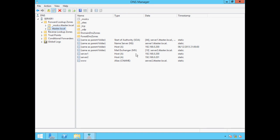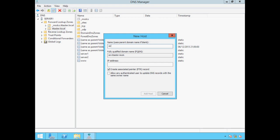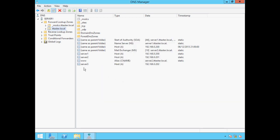We can also add new zone records. Let's say we have a new server called Server 3 and we want to create a new host record for it. To create a new host record, right-click the ittaster.local zone, choose New Host, specify the name Server 3, and specify the IP address. Notice that Create Associated Pointer Record is ticked — this will create an entry for Server 3 in the reverse lookup zone. Click Add Host, click OK, and click Done. We can see our new host record: Server 3 mapped to the IP address 192.168.0.202.